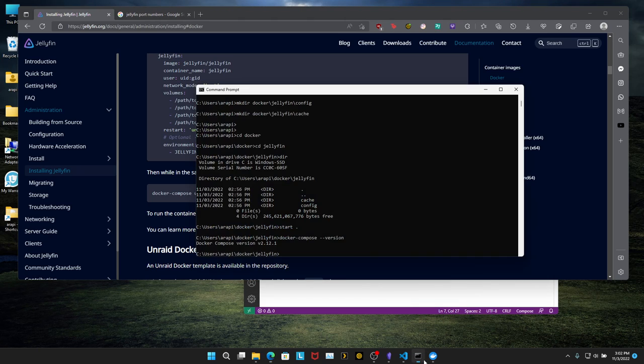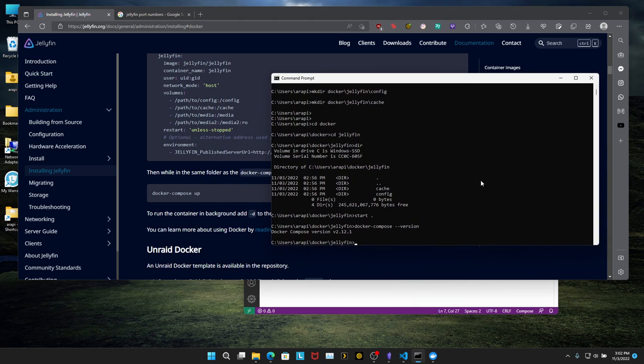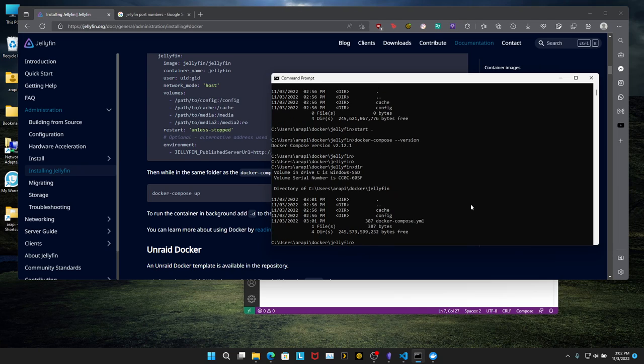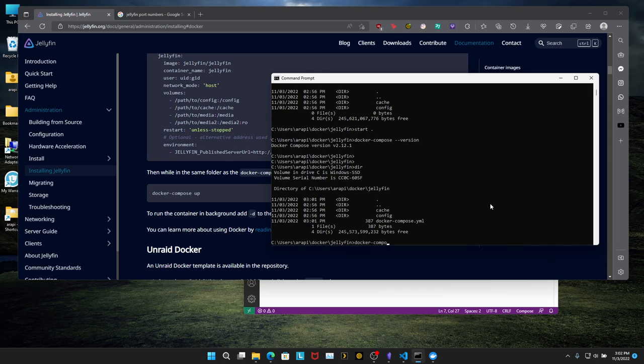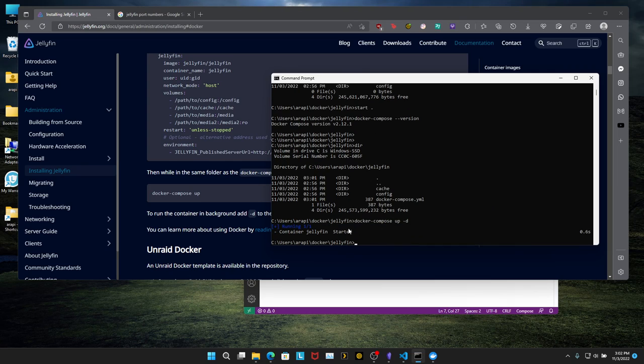So command prompt, you're going to do, well, let's verify the Docker compose file is in there. There we go. That's the file. So Docker dash compose up dash D and it's running and we can verify by doing Docker PS. There it is.